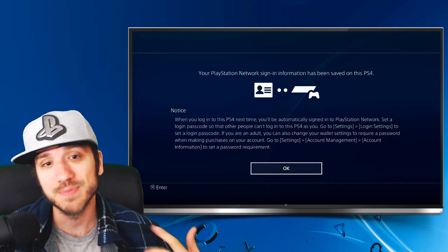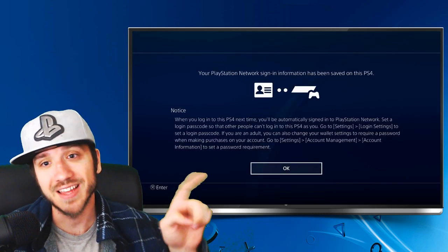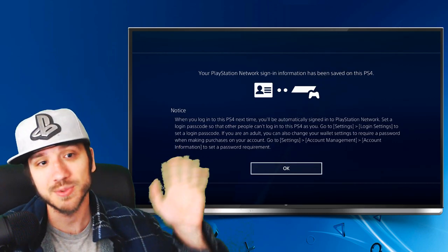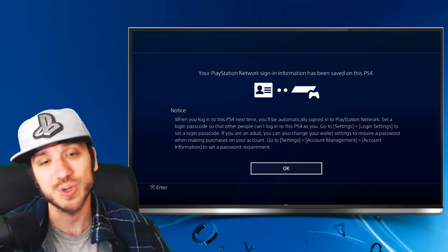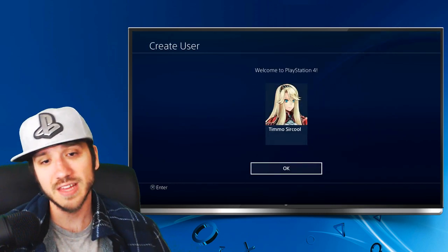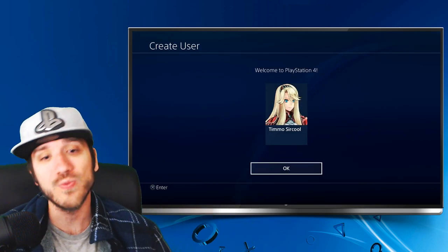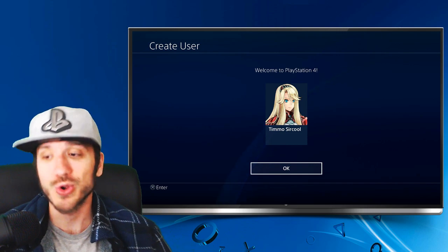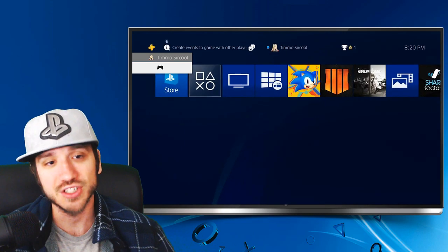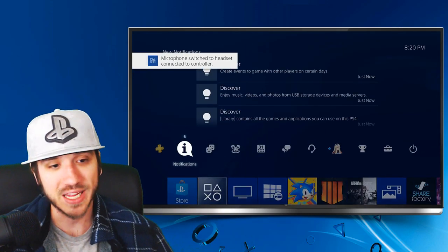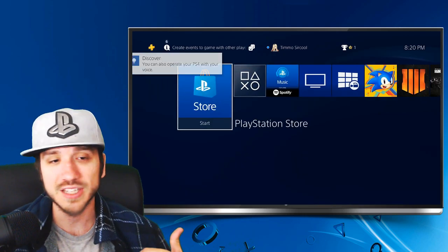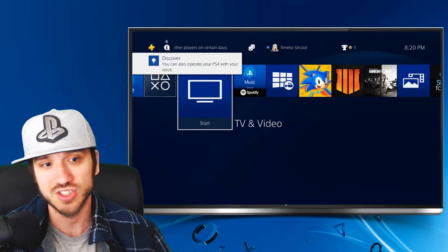I hit the back button because I was getting bored of waiting, and then this popped up right here. I'm just going to press OK to this. It's pretty much saying that the PlayStation Network sign-in information has been saved onto my PlayStation 4 — so that's a good thing. And here is my new profile: Timbo Sir Cool. Now I'm logging into my Japanese-created account on my PlayStation 4. If we scroll over to the PlayStation Store, you can see everything is in English still.